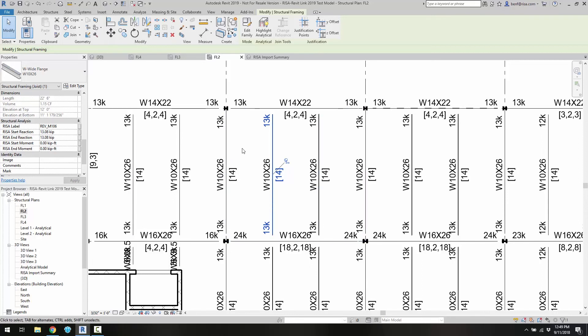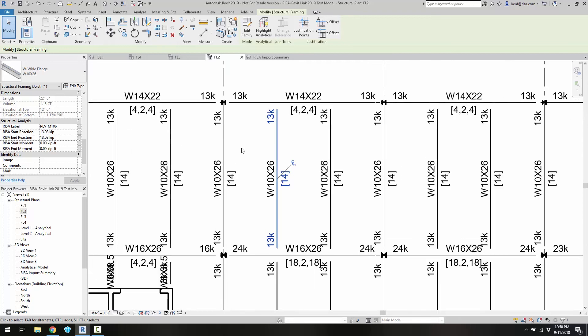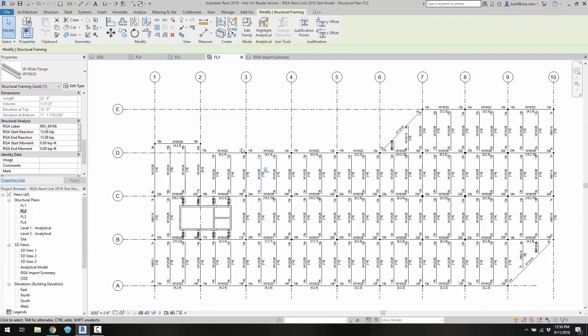This shows how easy the process is to start a model in Revit, transfer the information into RISA for design, and then get all the design information and reactions back to Revit for final documentation.